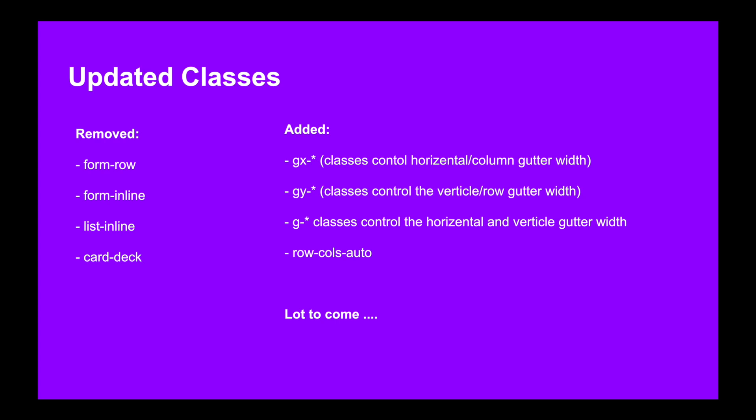And the added classes are: gx, a utility class which is to control the horizontal column gutter width; gy, a utility class to control the vertical row gutter width; g, a utility class which controls the horizontal and vertical gutter width; and row-cols-auto is also a new class added.